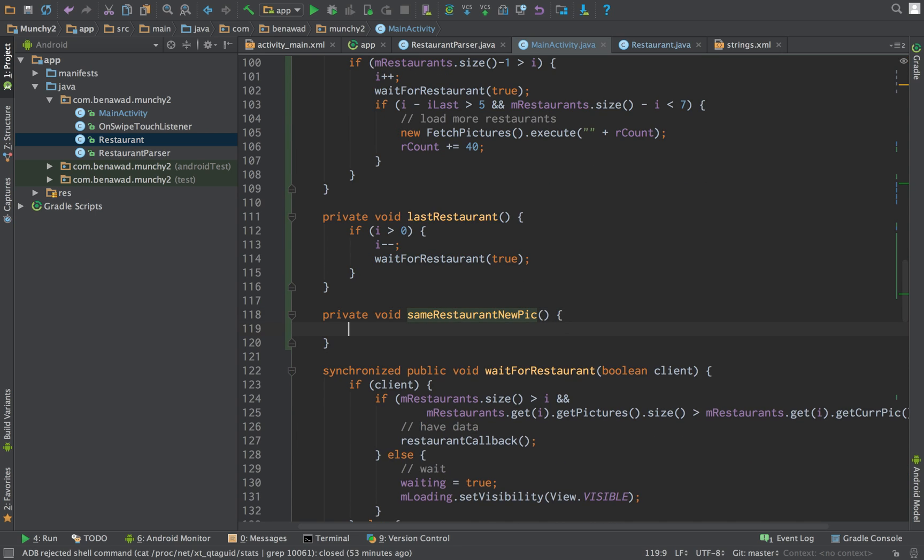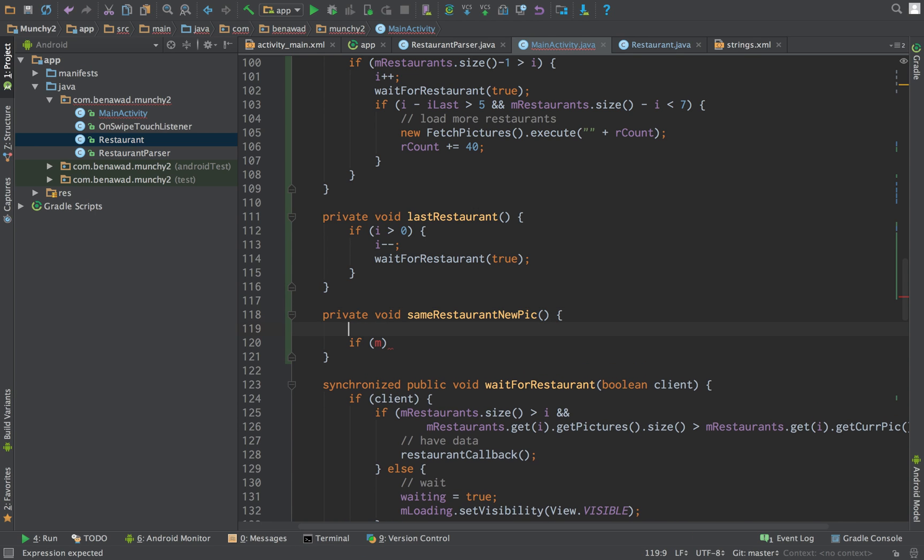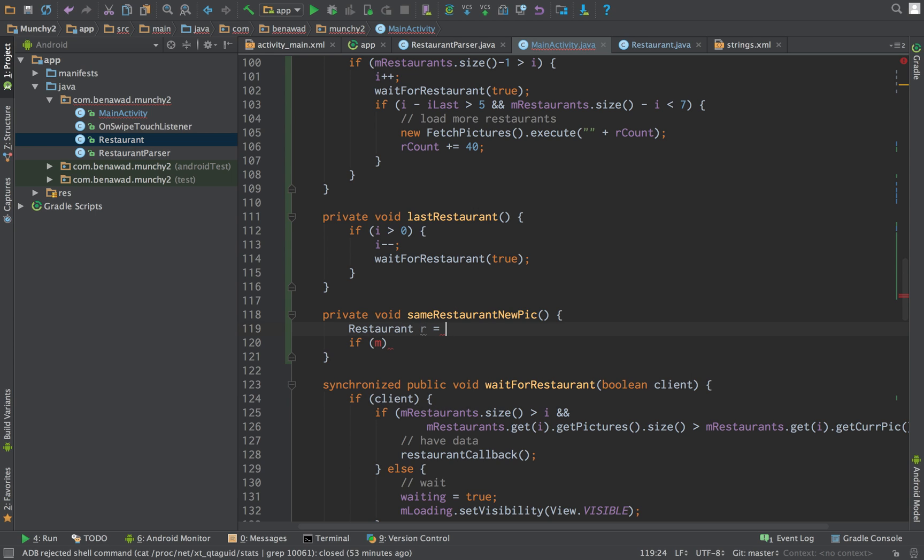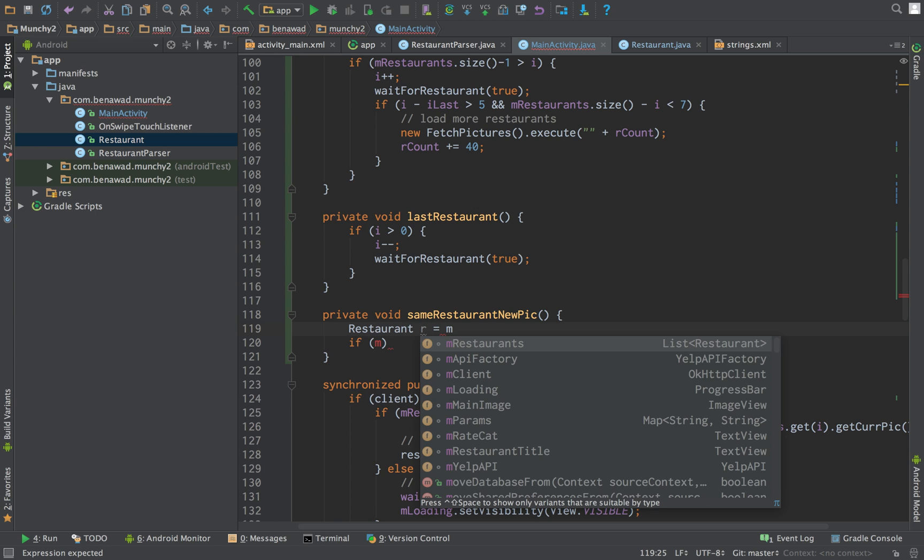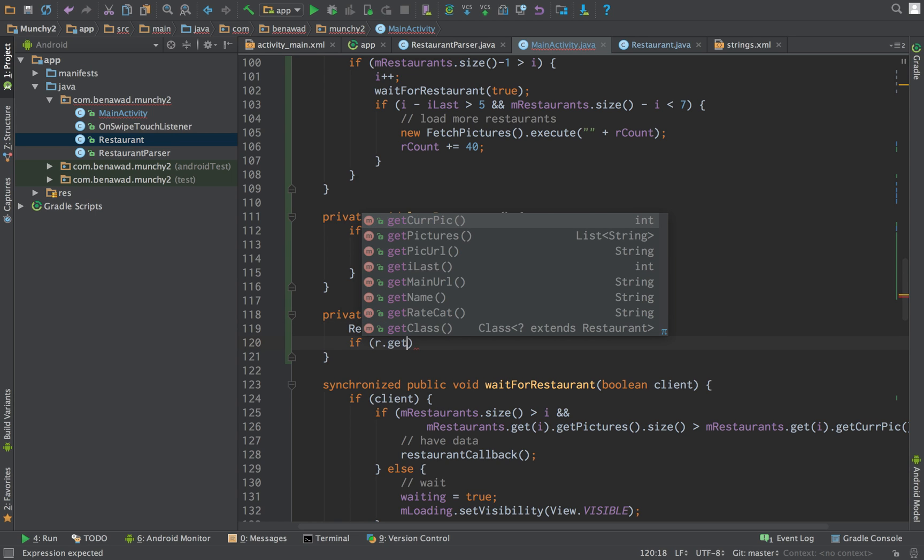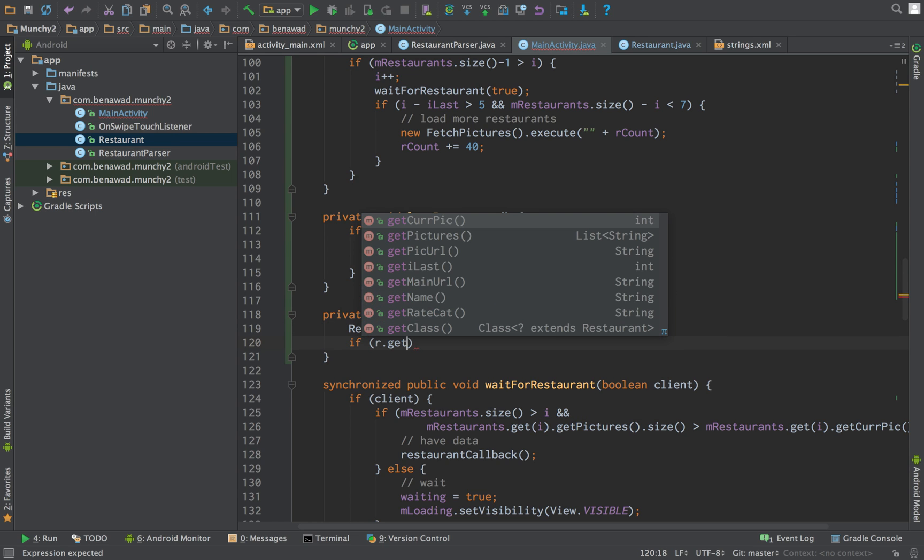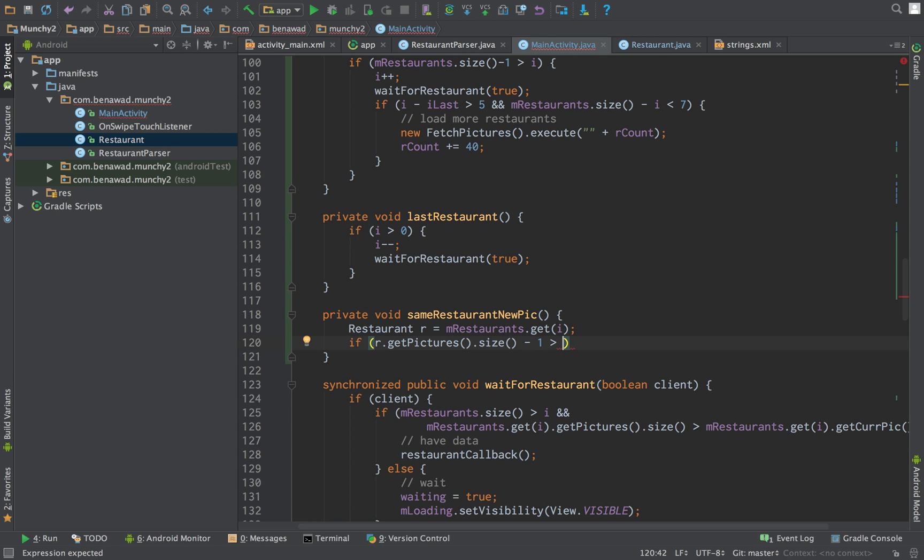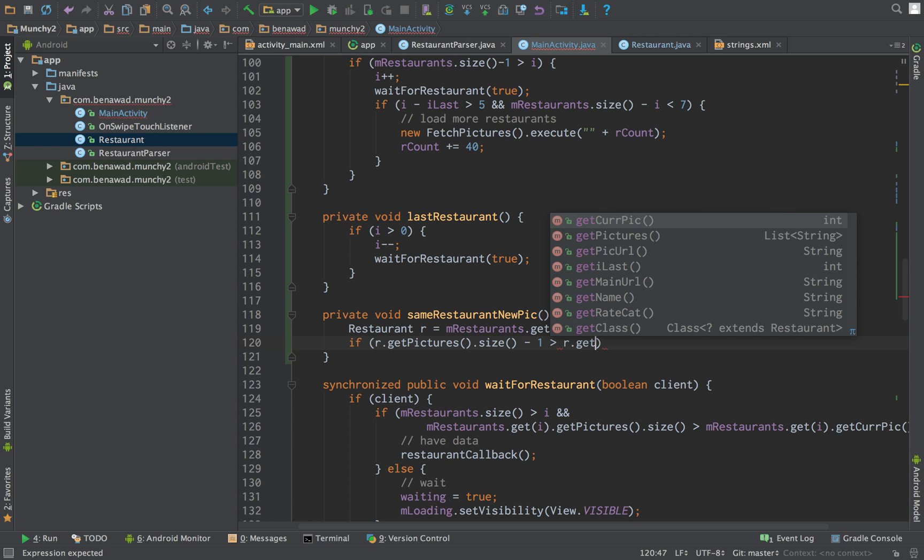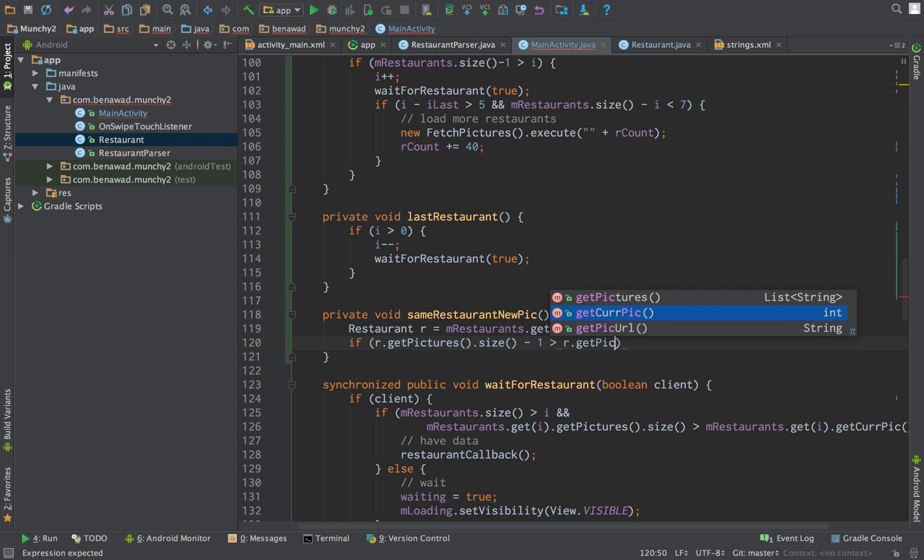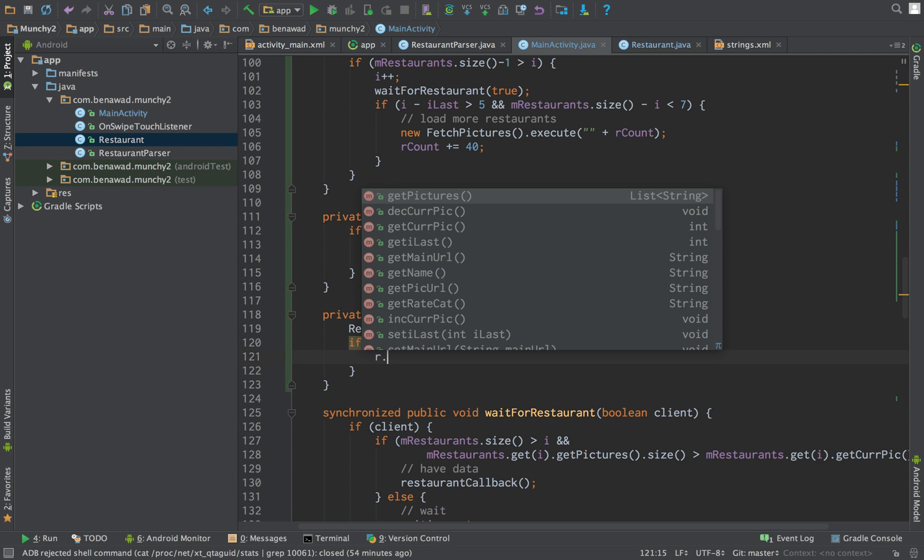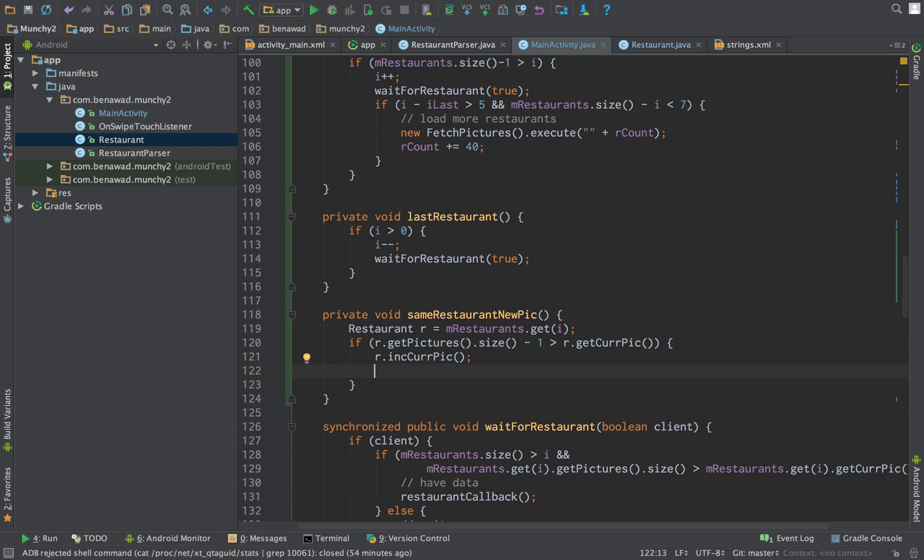So in this new picture, what we're going to do is we're going to make sure it's not overflowing. So first get the current restaurant. So restaurant R is equal to M restaurants dot get I. So if R dot get pictures dot size minus one is greater than R dot get pictures get current picture, then what we can do is we can do increment current picture. And then we can wait for restaurant.